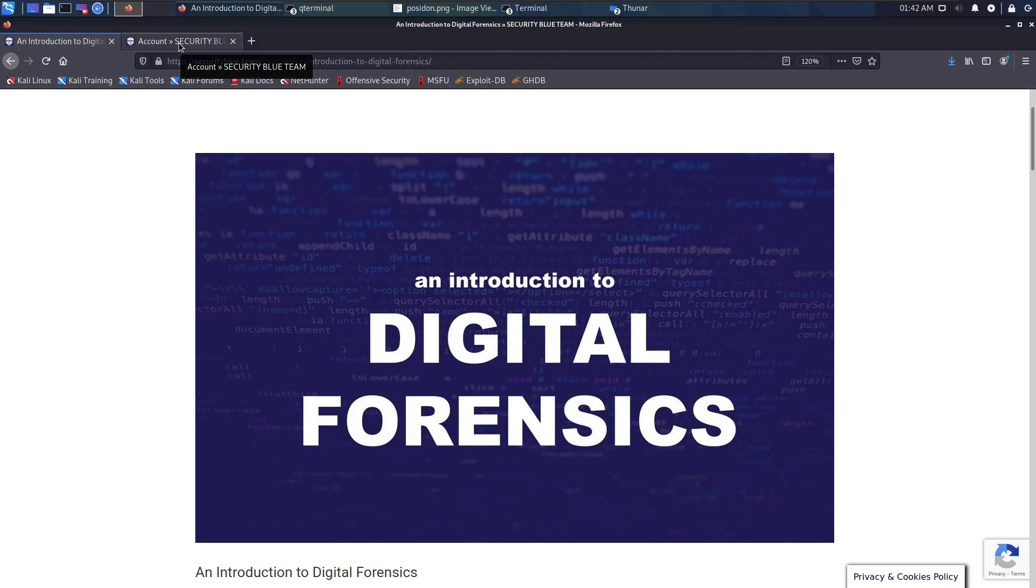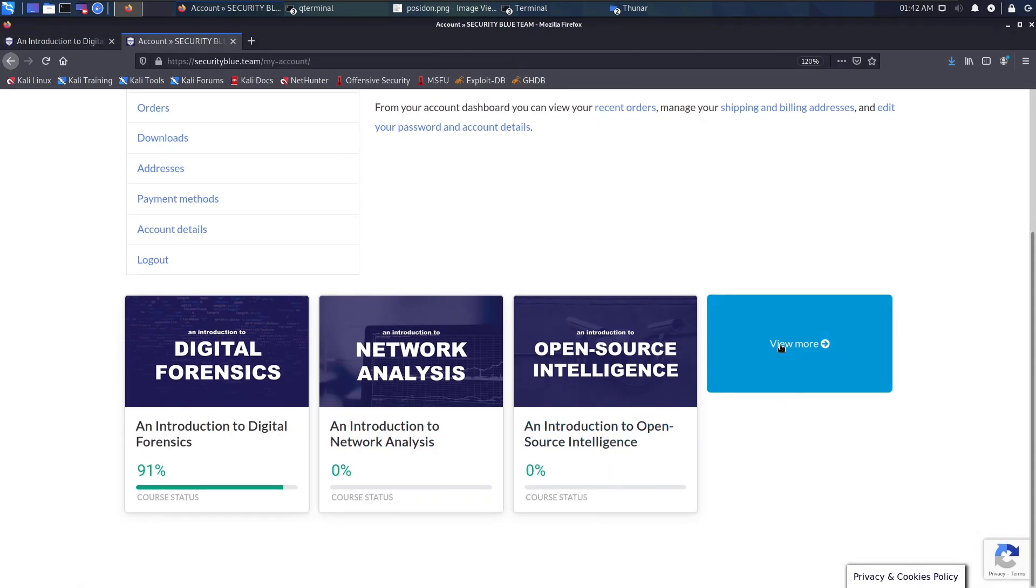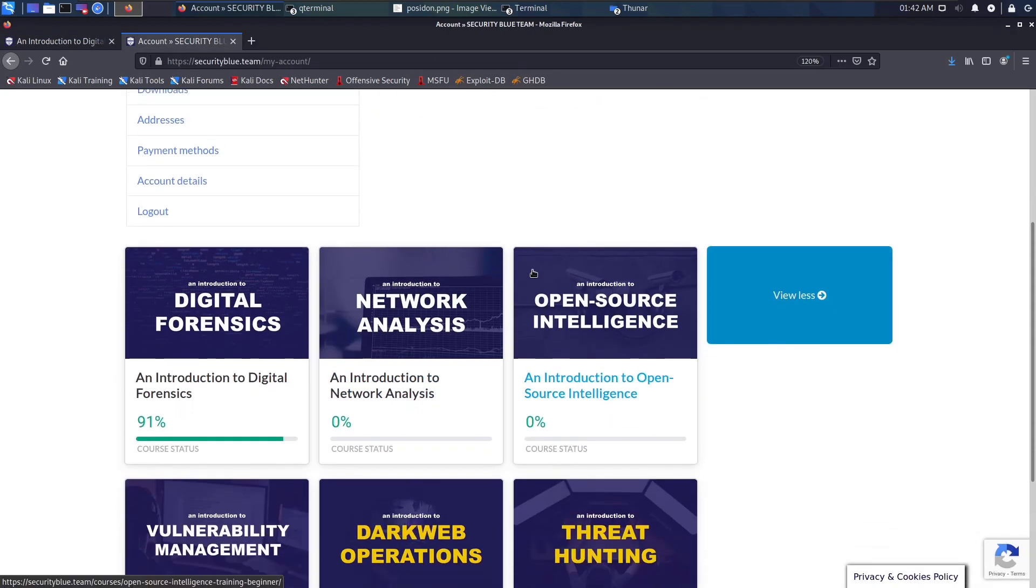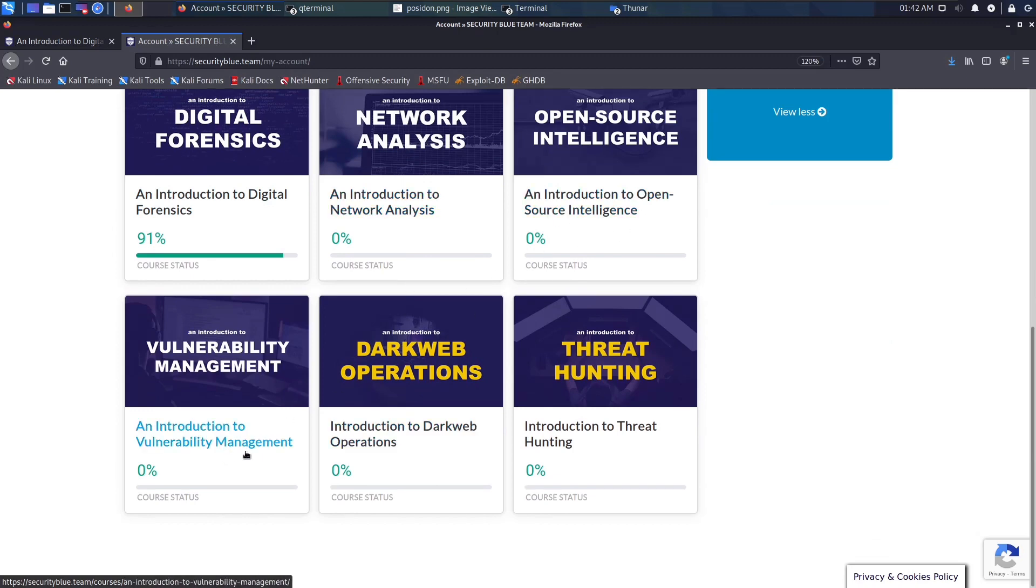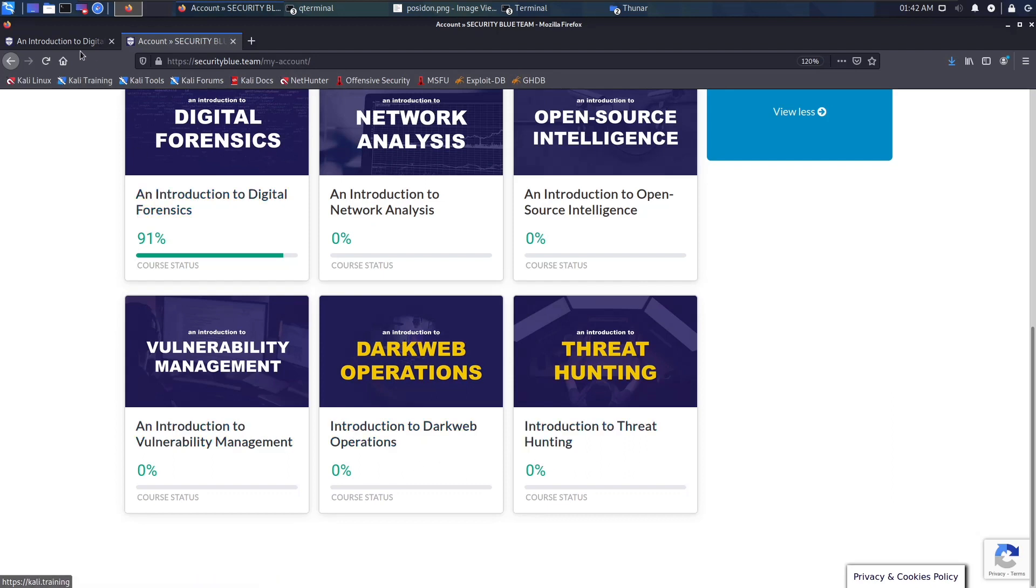It contains six courses: Digital Forensics, Network Analysis, Introduction to Open Source Intelligence, Introduction to Vulnerability Management, Introduction to Dark Web Operations, and Introduction to Threat Hunting. These are the six courses that the Blue Team Junior Analyst pathway offers.